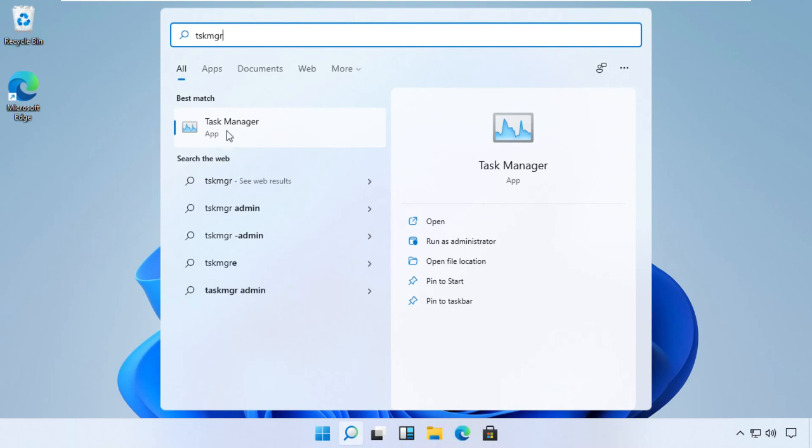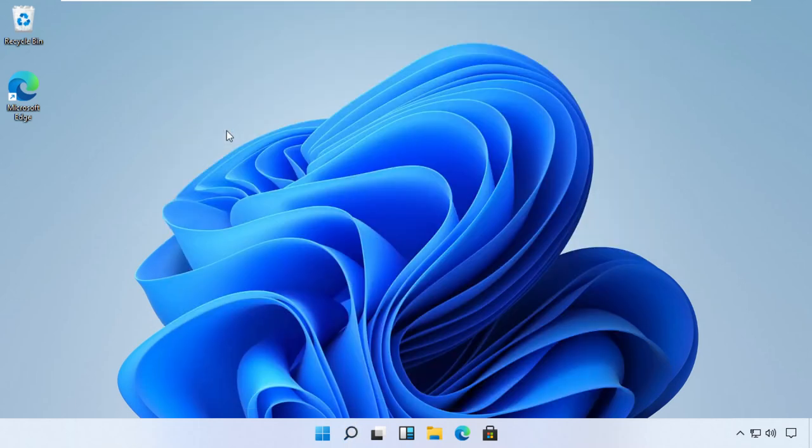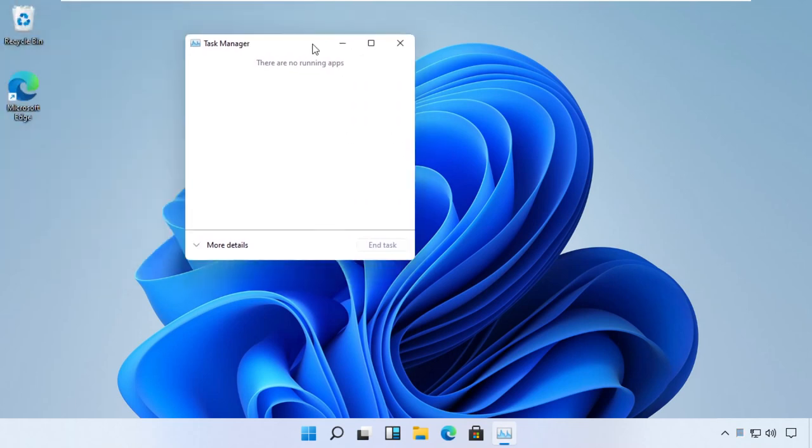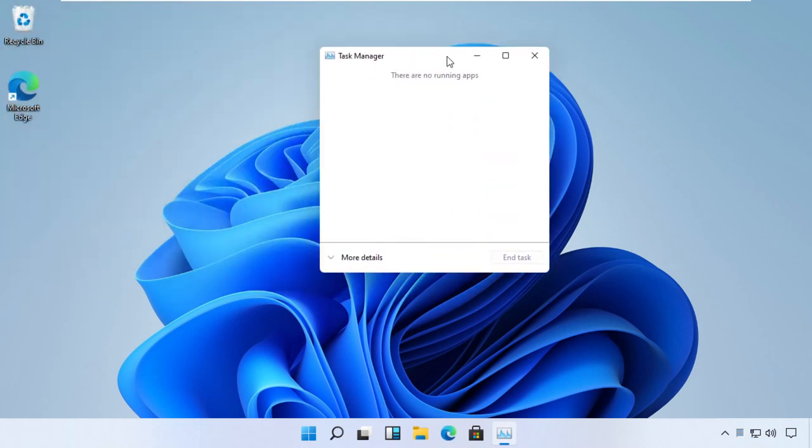Pay attention, for some users Task Manager can open in a quick mode. So if this is the case, then you need to click the More Details link to open it in regular mode.